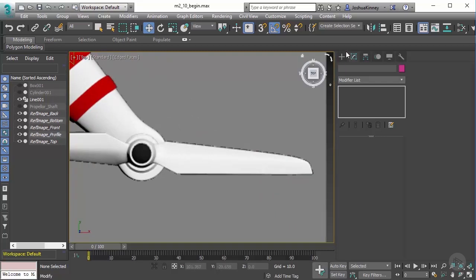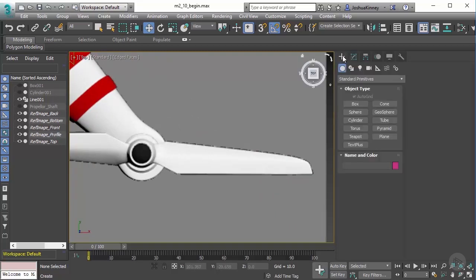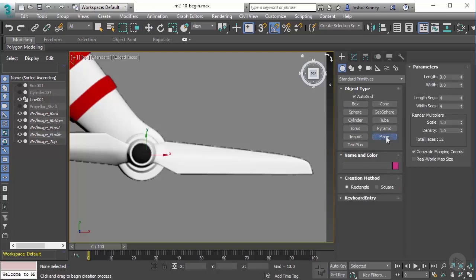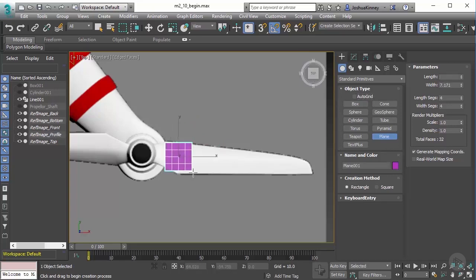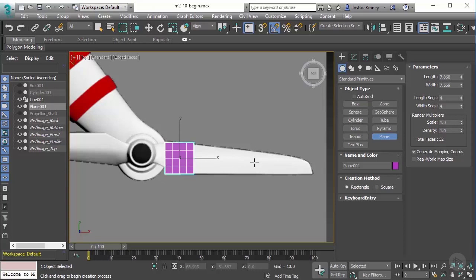The propellers have a very distinct shape. Let's go to our create panel, geometry, and go to plane. This will allow you to create a plane object or a single polygon. Let me turn off auto grid and left click and drag out a plane that's pretty close to being square.